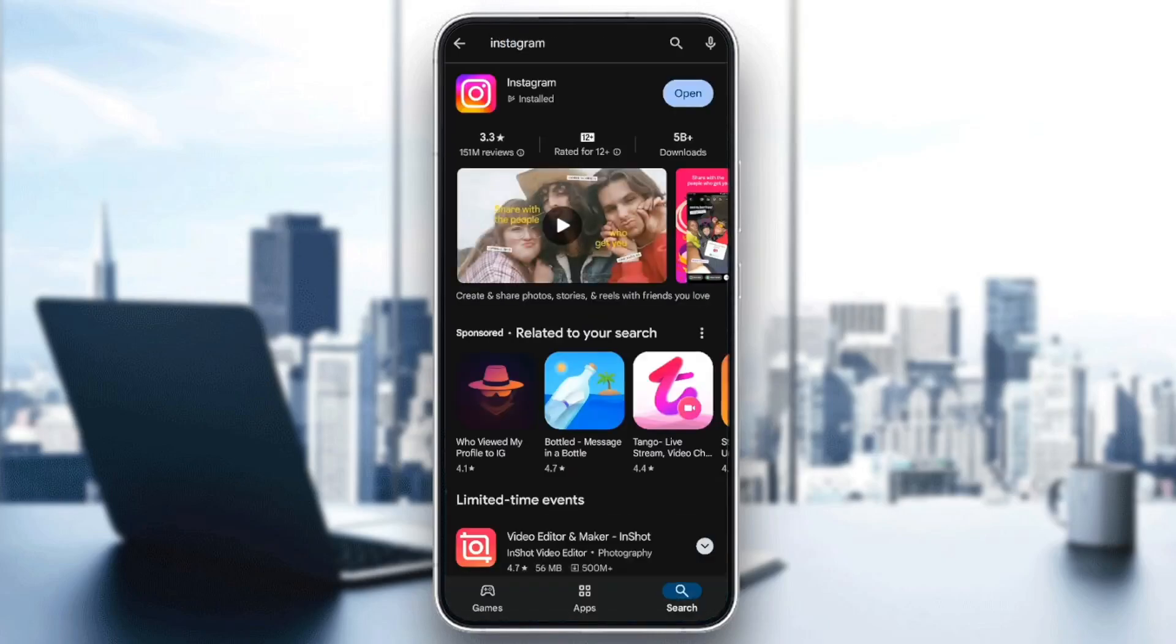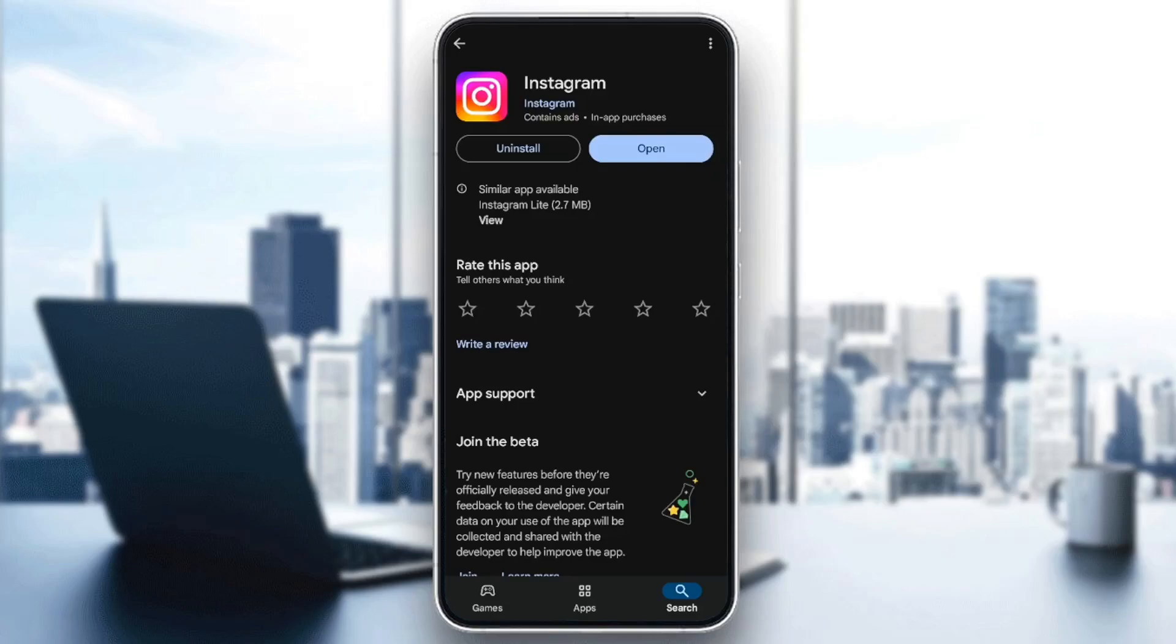After that, go ahead and click on Instagram, and then right here, you're going to find two options, uninstall, and right next to it, you're going to find open or update. So basically, if you find the updates option available, this means that you don't have the latest version of Instagram, and you need to update your application.